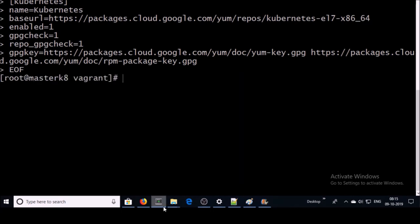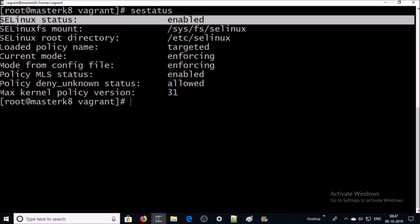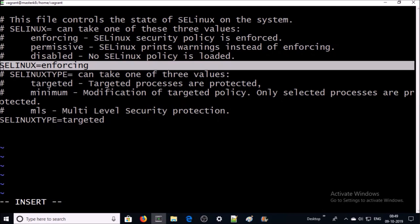Now we are going to install Kubernetes components on the master machine. Let's add the Kubernetes repo to download the packages. We also need to disable SELinux on the machine — it is enabled by default, and some Kubernetes components don't work if it is enabled. Let's verify the status of the SELinux service. SELinux is enabled, so we need to disable it by modifying the SELinux config file, changing the parameter from 'enforcing' to 'disabled'.